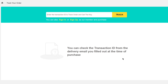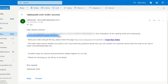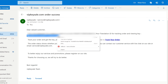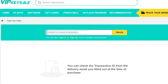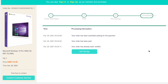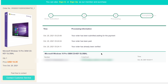If you forgot to copy your transaction ID before clicking on the link, don't worry — they will send you an email with your transaction ID. Just copy it, paste it in, and click on 'Track'. If your order was already verified, just click on 'Get the Key' and you'll be able to see your license key.